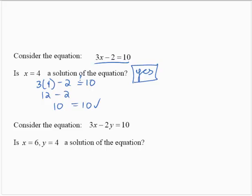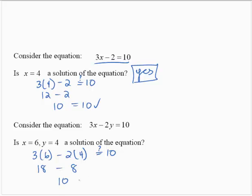Now we're going to start dealing with equations in two variables. For example, we have 3x minus 2y equals 10. We are asked: is x equals 6, y equals 4 a solution? We follow the same basic principle. Check: is 3 times 6 minus 2 times 4 equal to 10? Using order of operations: 18 subtract 8 equals 10. So yes, x equals 6, y equals 4 is a solution of the equation.